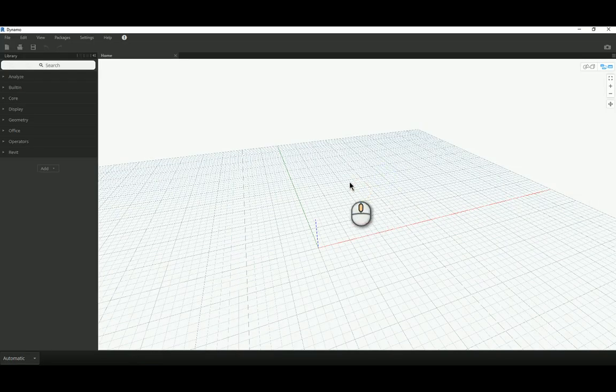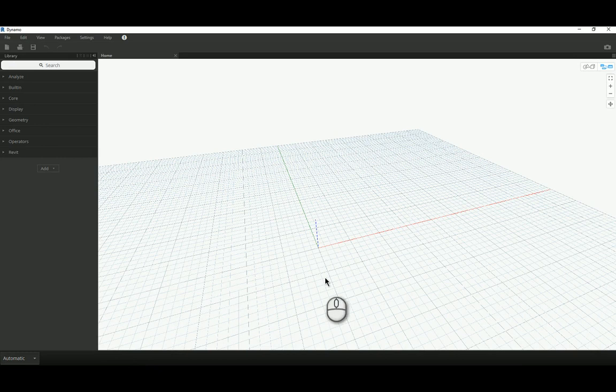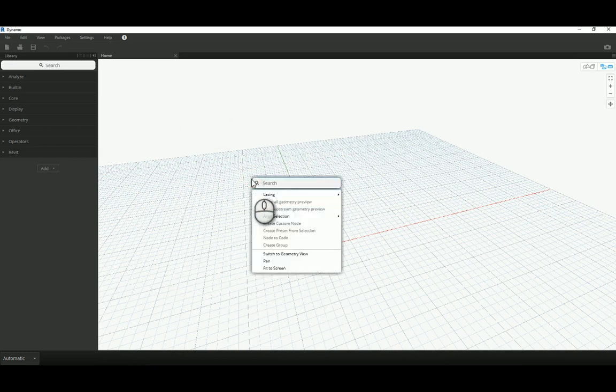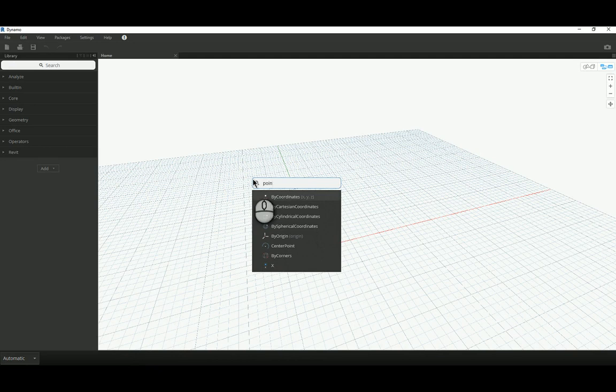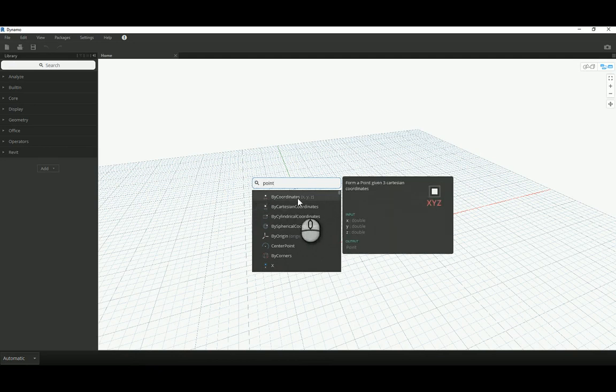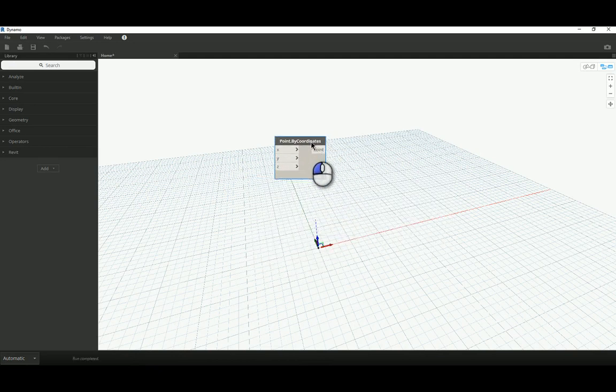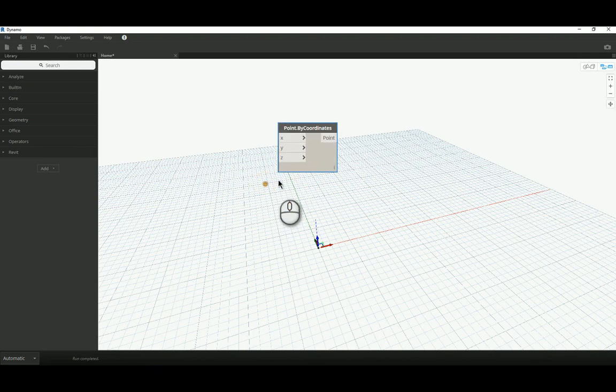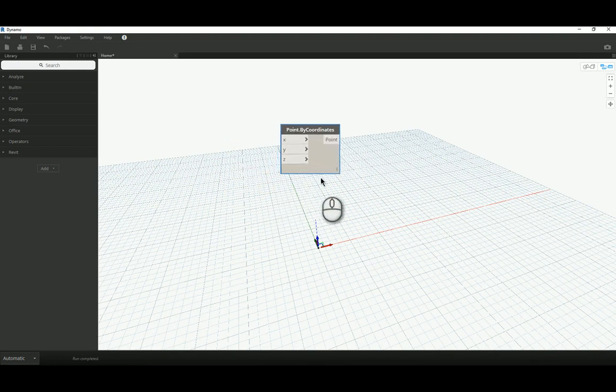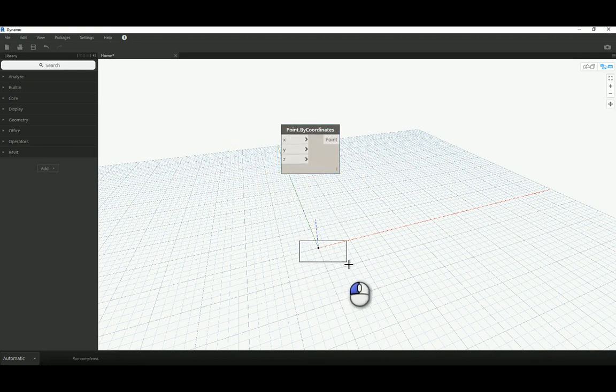So, to start this off, I'm going to create four randomly placed points. I'm just going to right click anywhere on the canvas, start typing the word point, and I'm going to use this first option, point by coordinates X, Y, and Z. This is asking me to insert the X, Y, and Z coordinates, and I can see in the background that I've actually got a point created already.